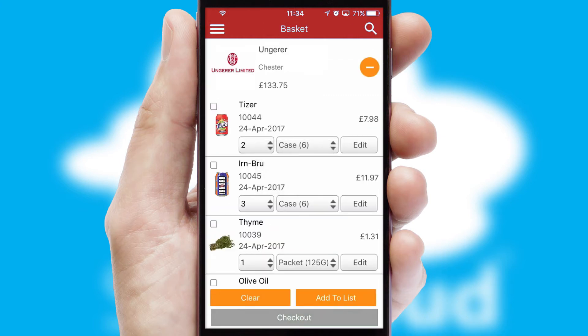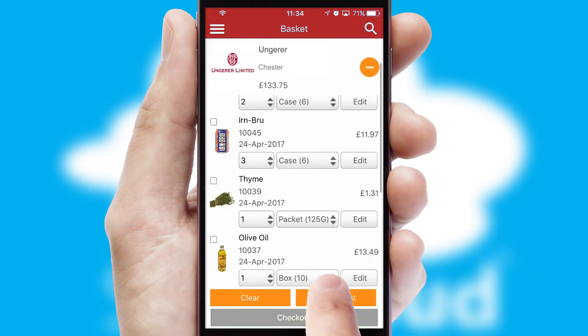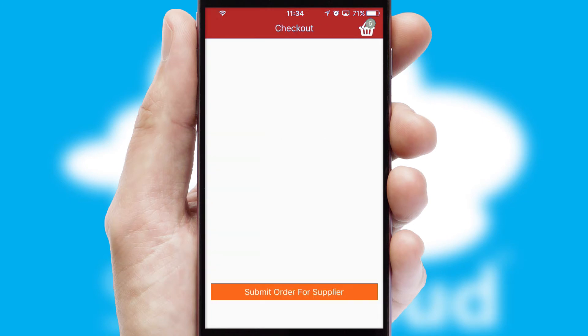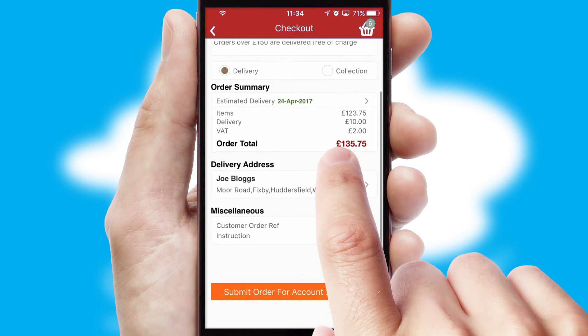Once the basket is complete, all the order information will be presented at the checkout. SwiftCloud also supports click and collect functionality.